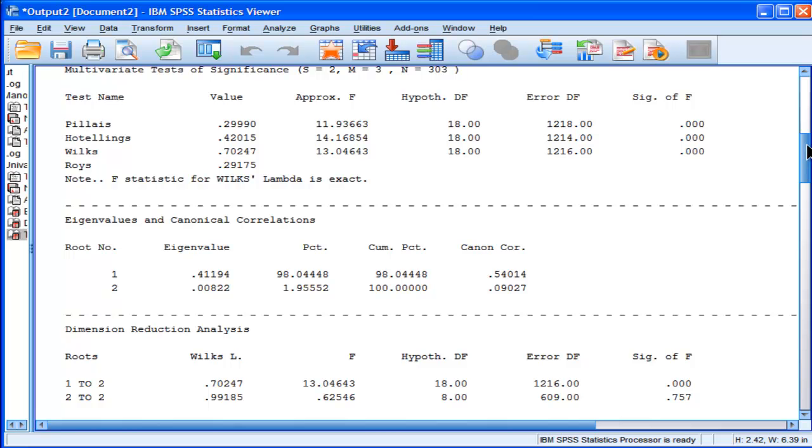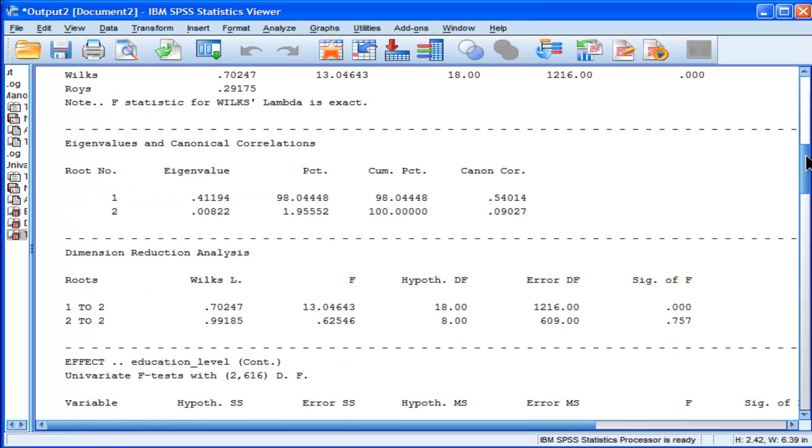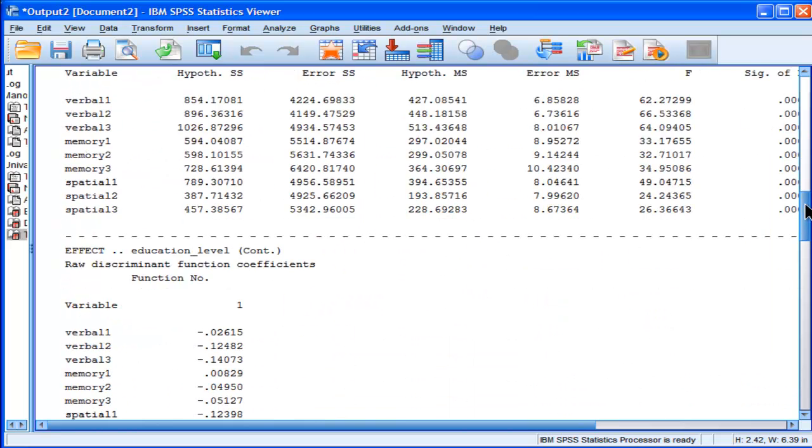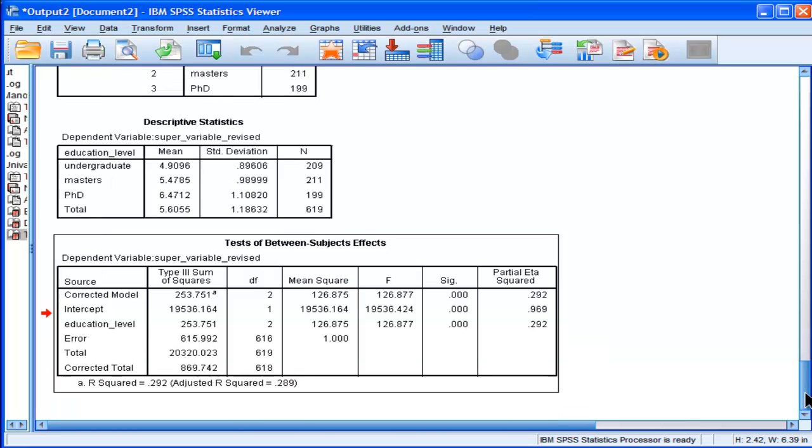And it's amazing. I find that amazing that that's basically what MANOVA is. MANOVA is doing a one-way ANOVA on a super variable that's canonically derived to maximally discriminate between the independent variable.